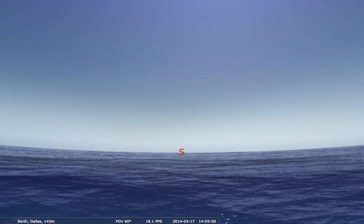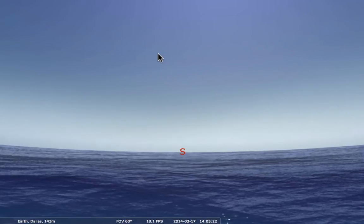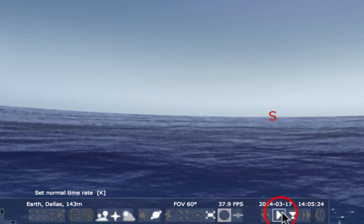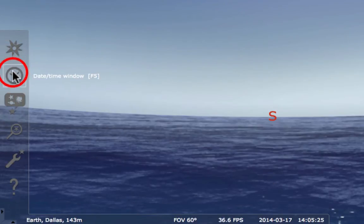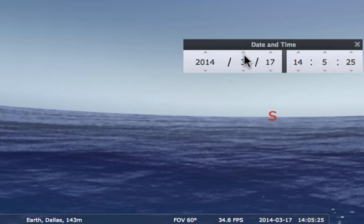Here is my default startup. Notice that I already have the ocean background — if you don't, you will want to change that. I am located in Dallas; if you don't have Dallas as your default location, you may want to change that. The first thing we need to do is pause the simulation, and then we change the time and date. We want to set the day to May 1st.